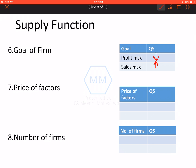Agar price of factors ki baat karein — factors matlab woh saari chizein jo aapko production mein help karti hain. Agar factors ki price badhi, tho hamaari cost badh jayegi, aur agar cost badh jayegi, tho profitability kam ho jayegi, aur is liye quantity supplied bhi kam ho jayegi. Lekin agar price of factors kam ho jaati hai, tho aise case mein quantity supplied badh jayegi. Factors ki prices ke saath negative relation hai supply ka.